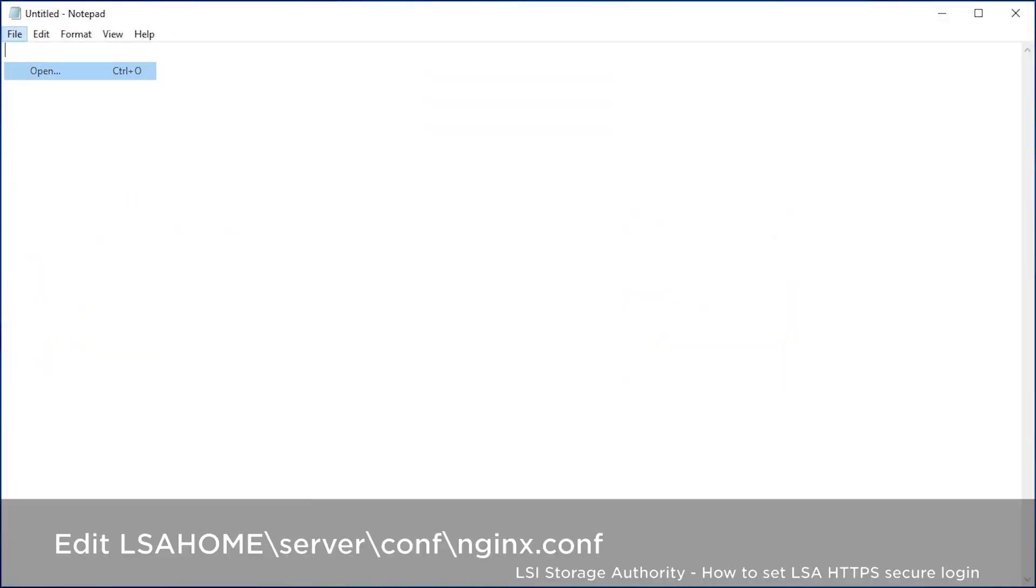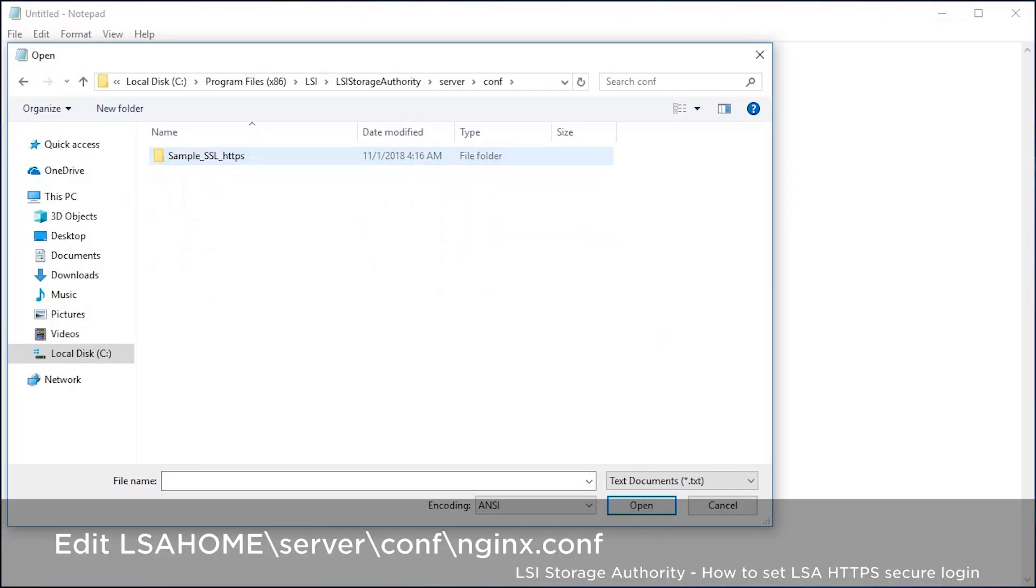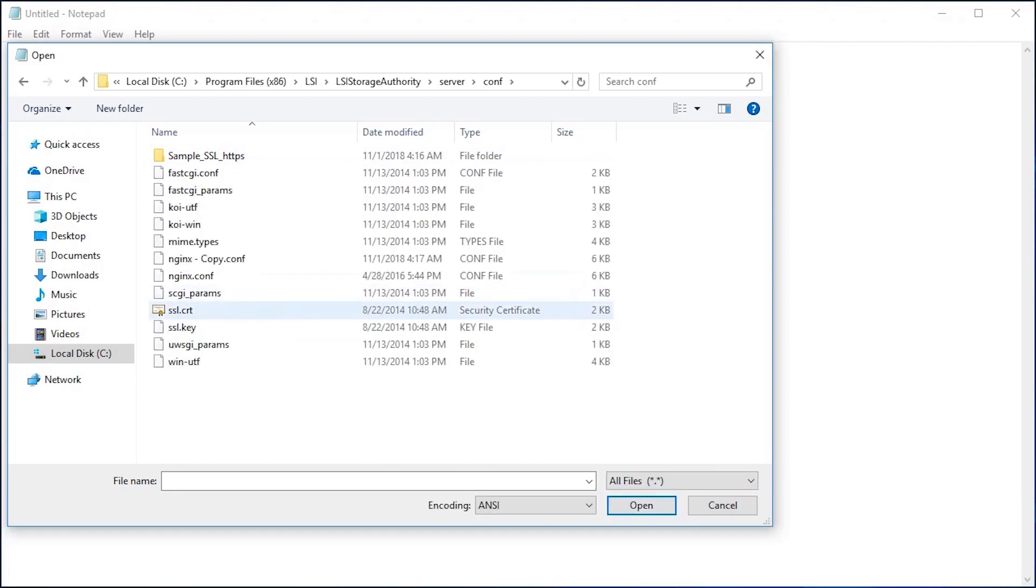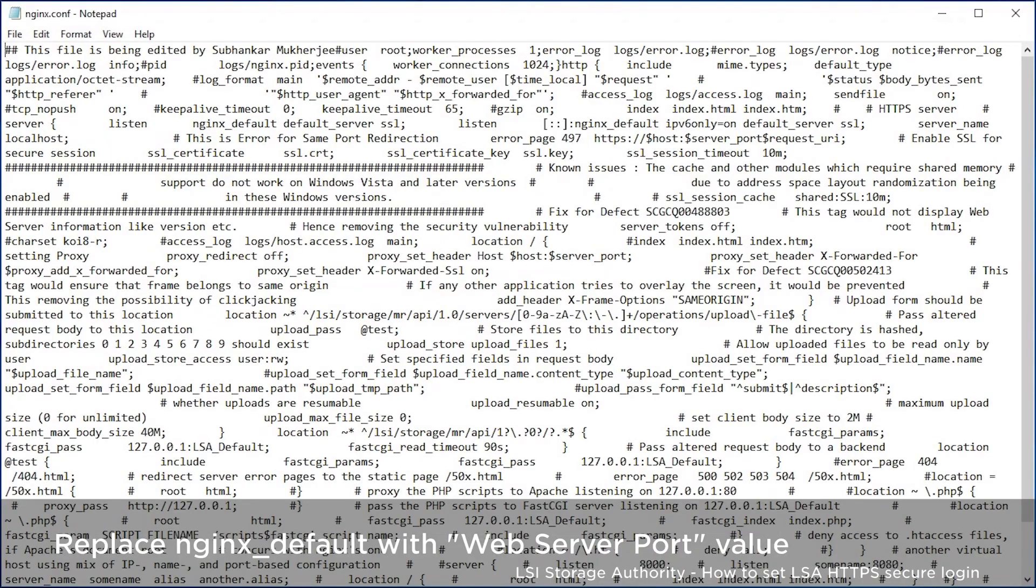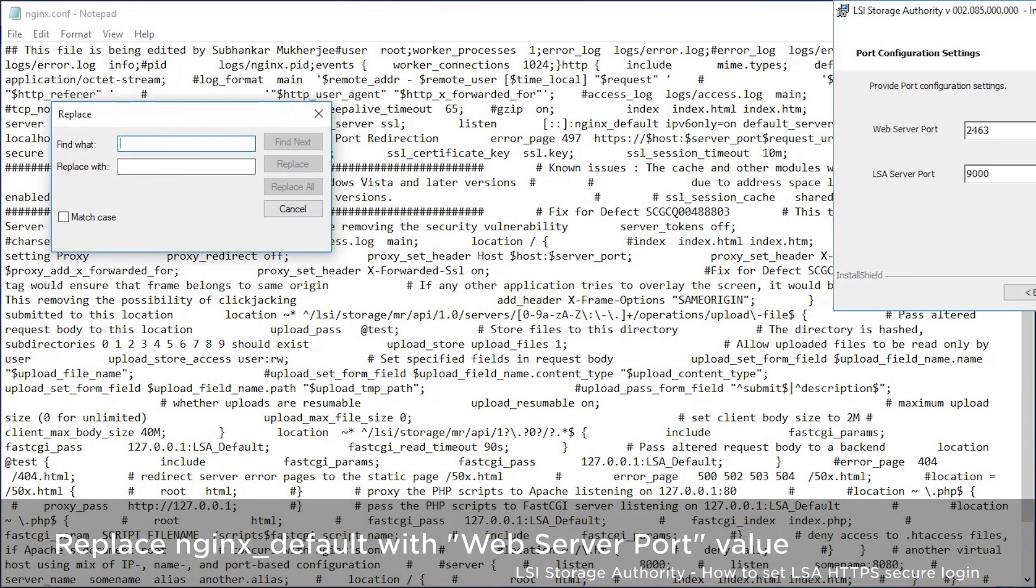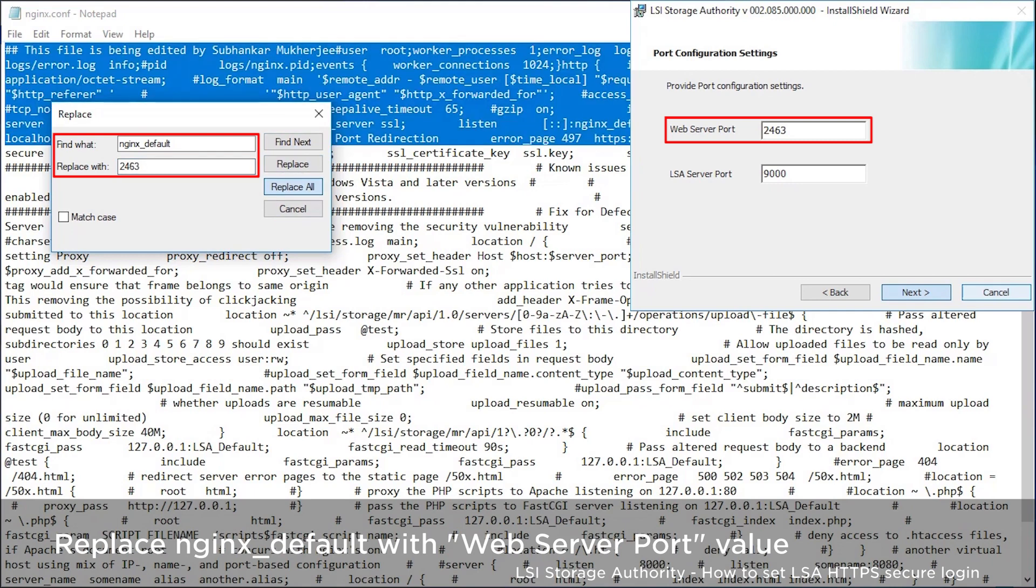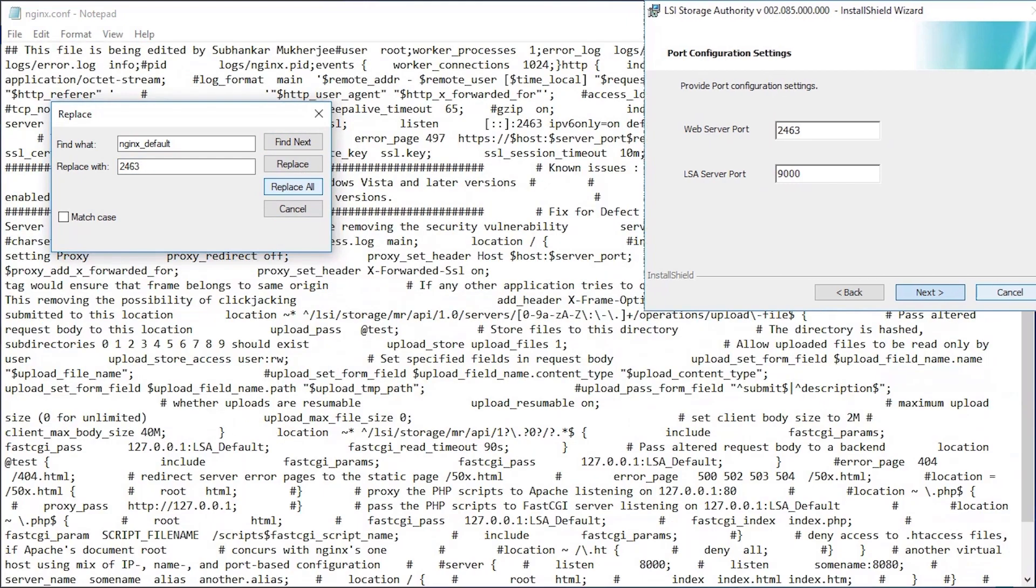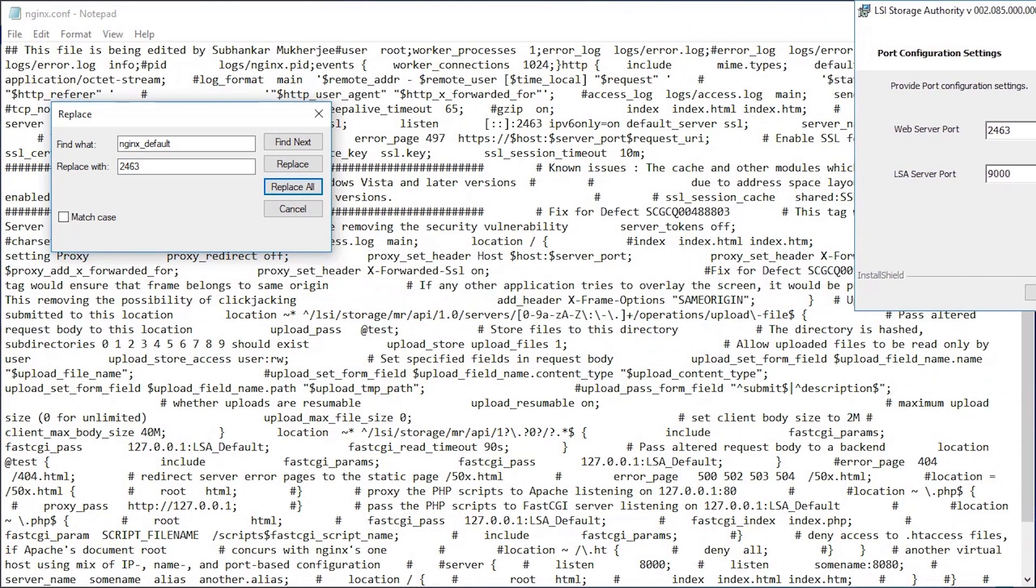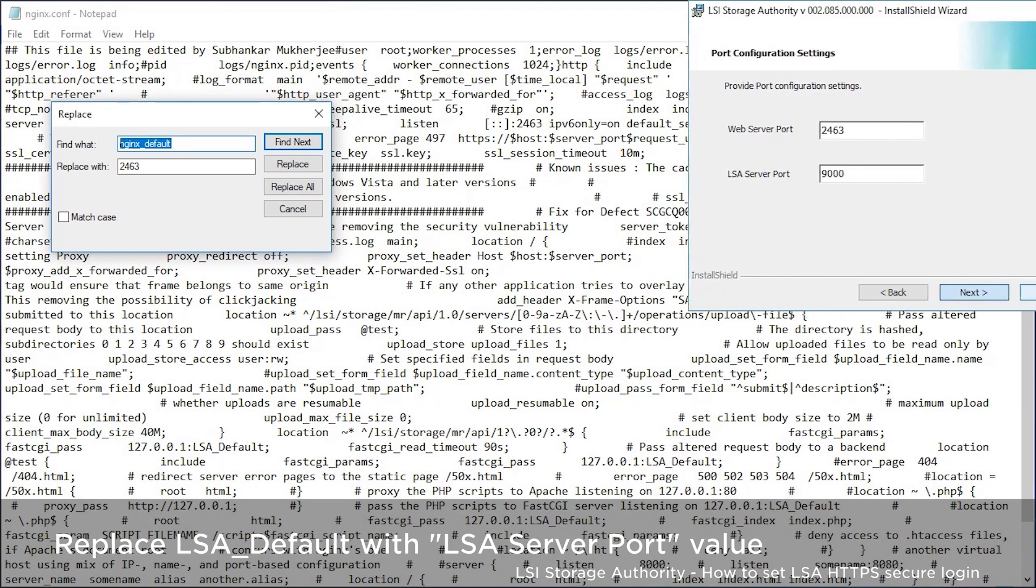Edit the NGINX.conf file. Replace all the NGINX_default with web server port value. This value is set when we install the LSA software. Then, replace all the LSA_default with the LSA server port value.